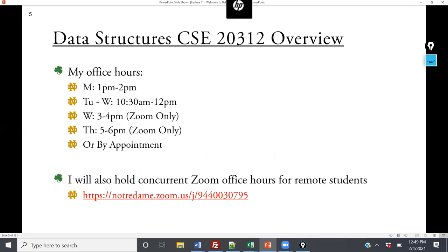My office hours are Monday 1 to 2, Tuesday and Wednesday 10:30 a.m. to noon. I hold Zoom-only office hours on Wednesday and Thursday afternoons because the coding challenges are due every Thursday at midnight. I want students to have the opportunity to ask questions, and the teaching assistants also have large blocks of office hours on Wednesdays and Thursday nights.